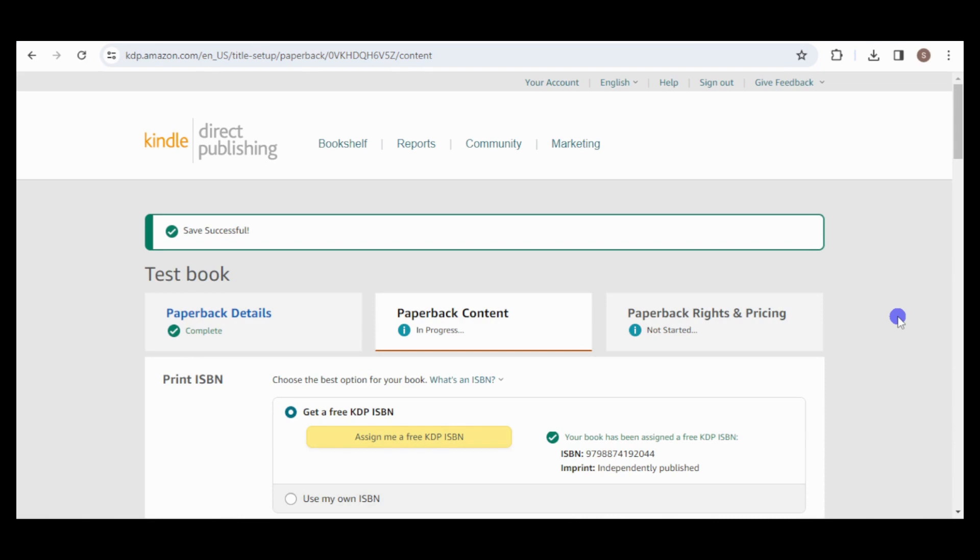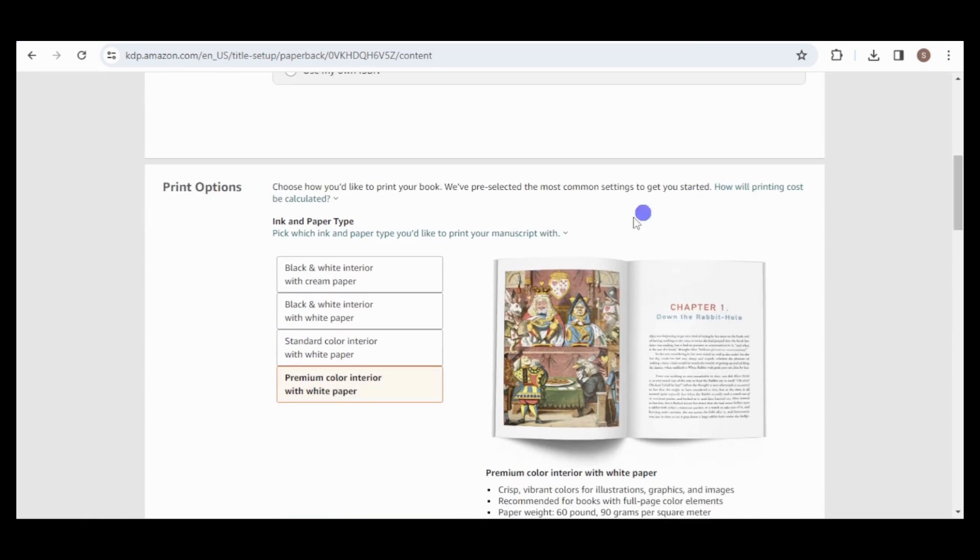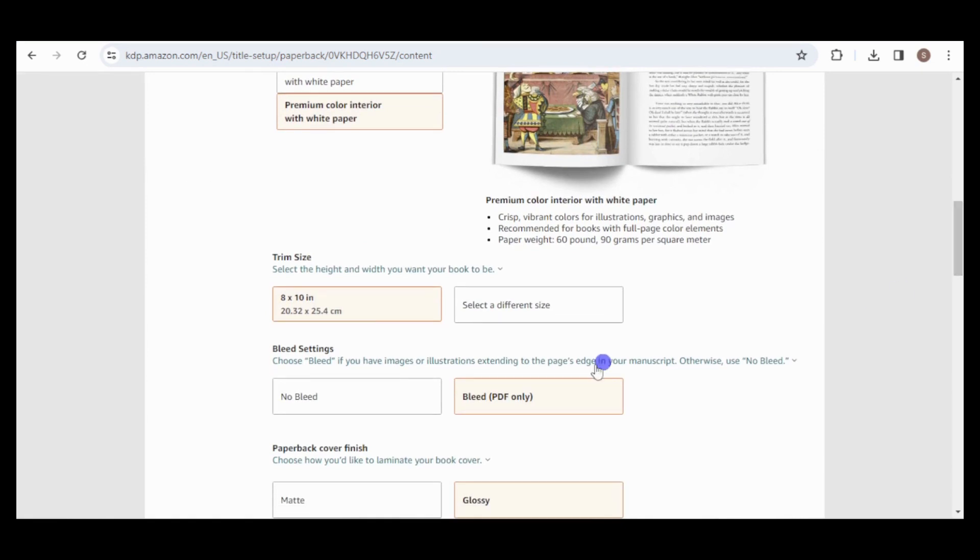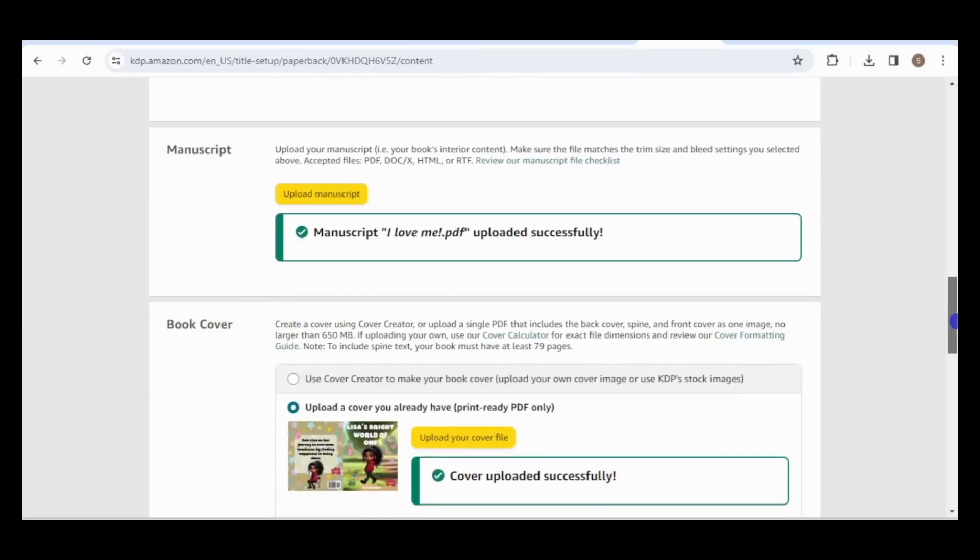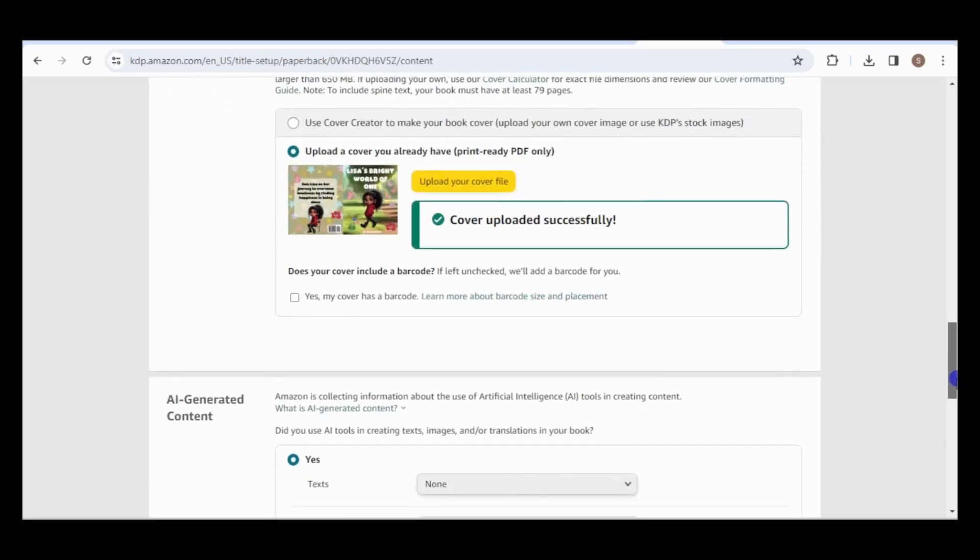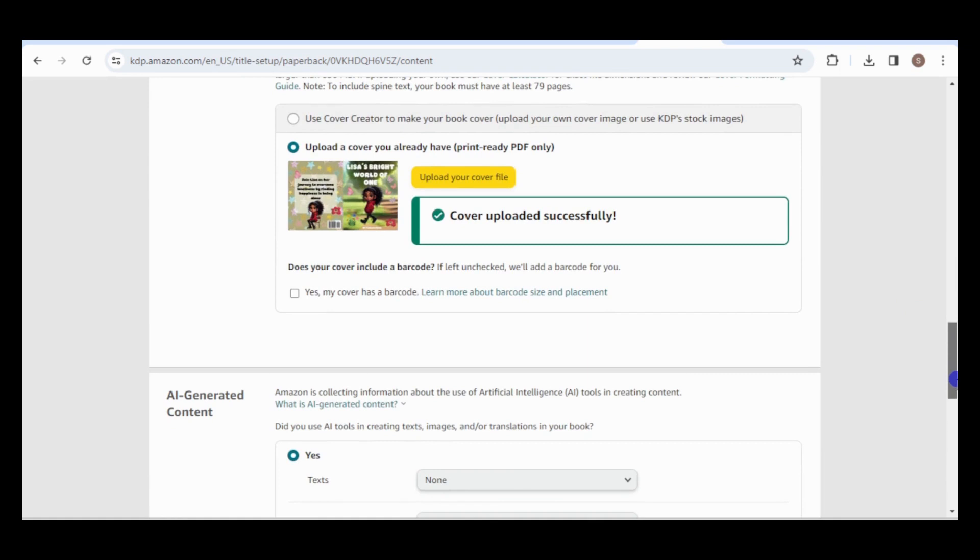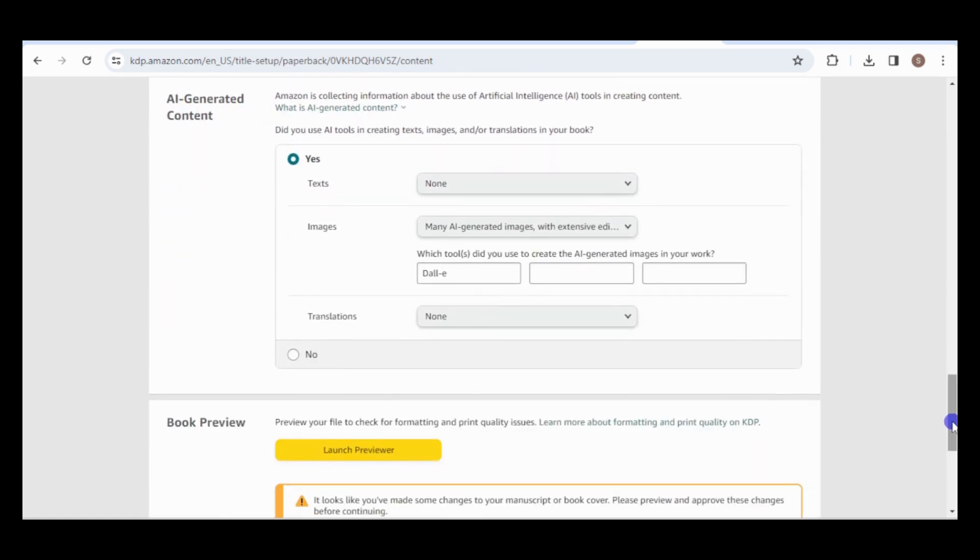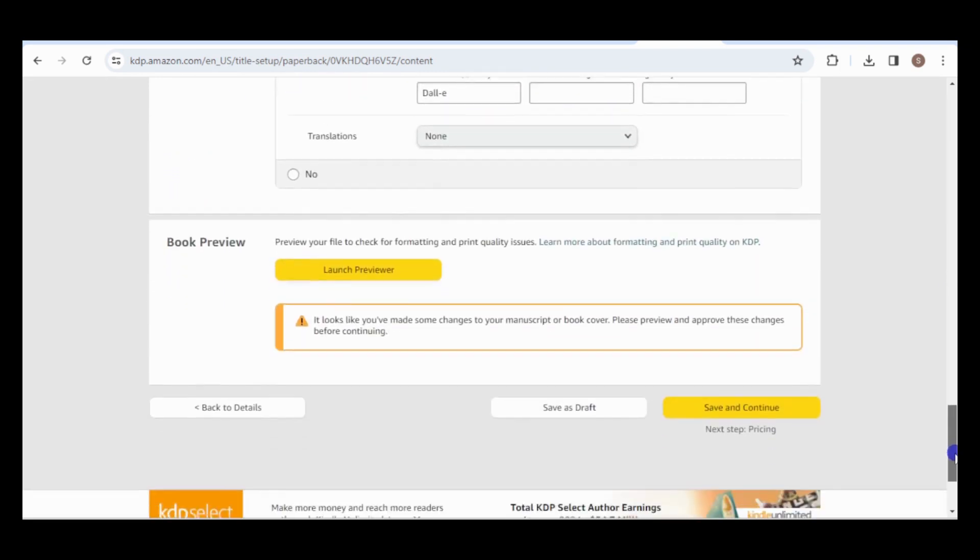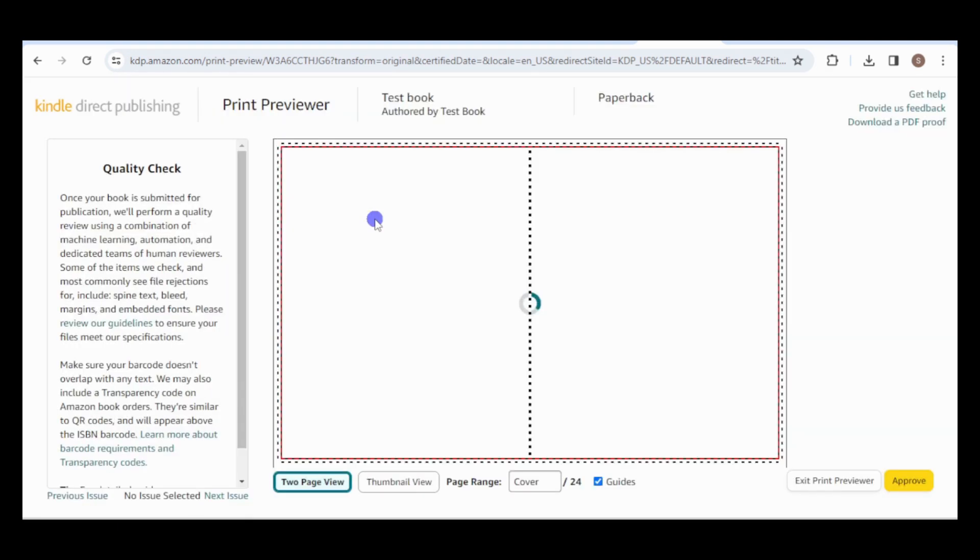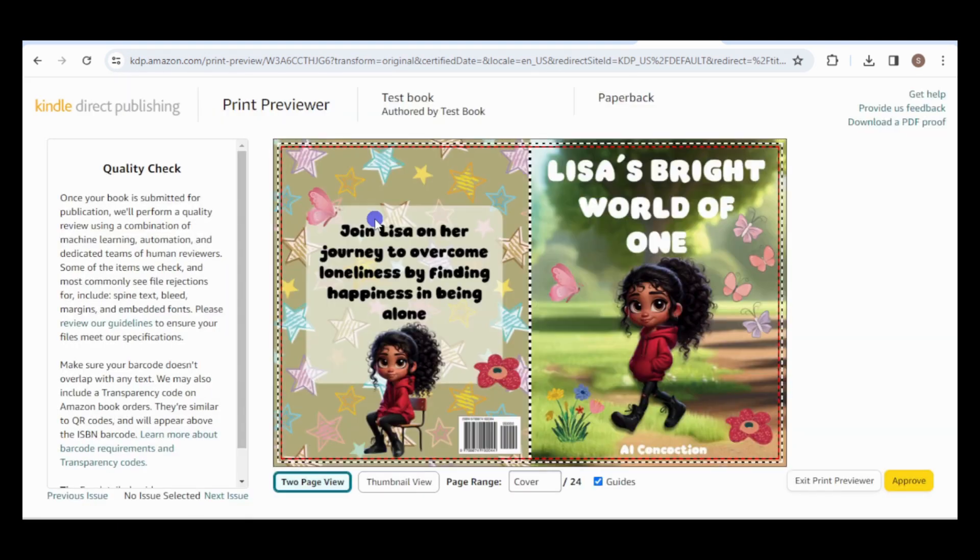I will provide a quick overview of this process, but if you would like a full tutorial, check out the Easter coloring book video that is available on this channel. For the print options, choose premium color interior with white paper because it provides the best results for your colored illustrations. Select 8 by 10 for the trim size and select bleed. I've already uploaded the manuscript and book cover. Make sure to choose yes for AI generated content if you used any AI tools for your images or script. I'm going to preview the book and check that all important text is within the dotted rectangle and the images are aligned correctly.